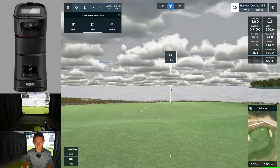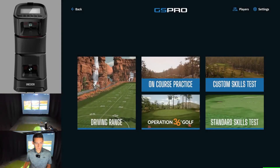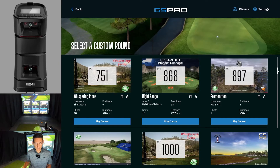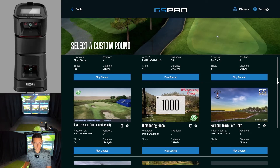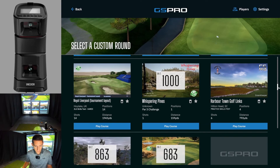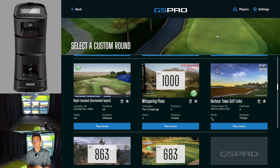Now I'll exit — End Round, Confirm — and then if I go back to Practice and go to Custom Skills Test, I scroll down because GS Pro loads a few that they've already made. I can see some of mine as well, and if we scroll down we can see 'Harbour Town Golf Links practice skills test' right there. That's the one we just made: four positions, distance totals up to 793 yards, six shots — because we did four shot positions but gave two attempts at the longer shots. To play it, simply select Play Course.